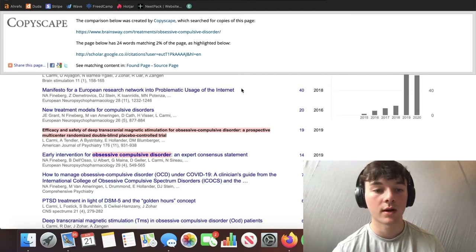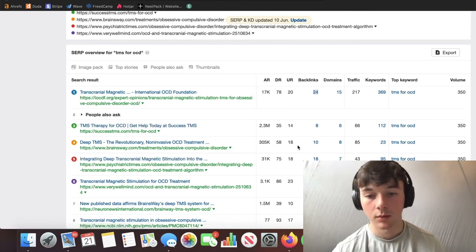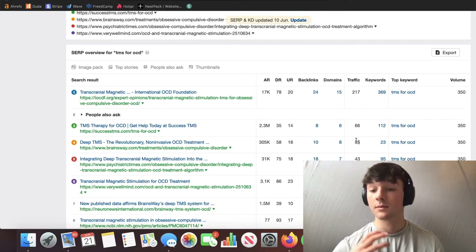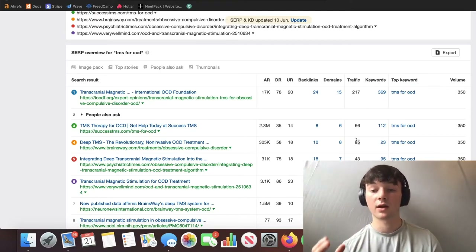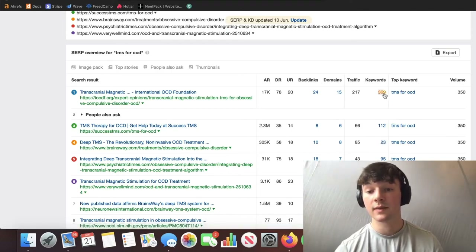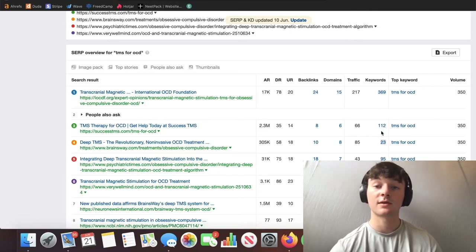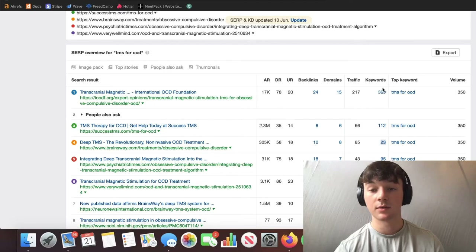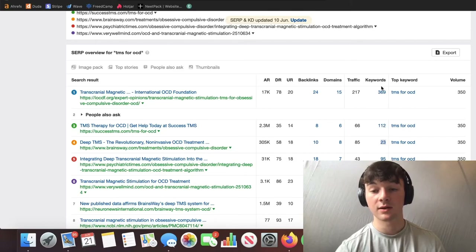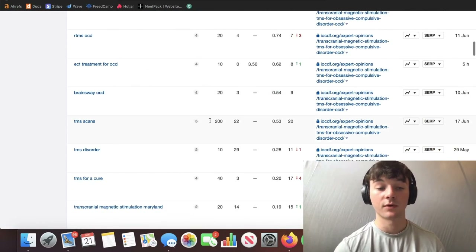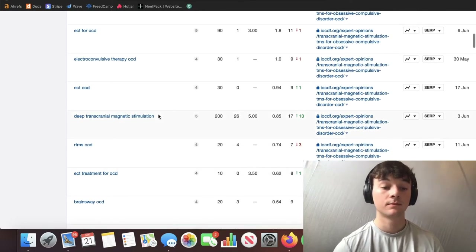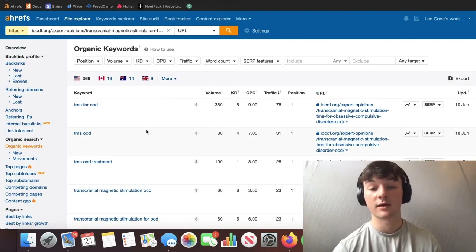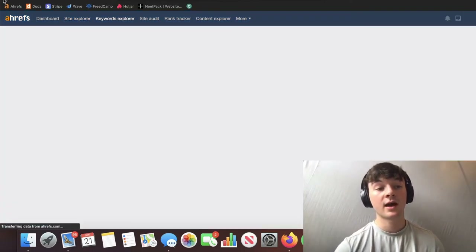Looking at it in Ahrefs: backlinks, referring domains — this page is getting 217 in traffic compared to 85, so engagement is higher and it ranks higher. It's also ranking for 369 keywords compared to only 23 for the other page. That's a good point — this is exactly why we do the content audit. We want to find all these different keywords and try to rank for them, just like this higher-ranking page.